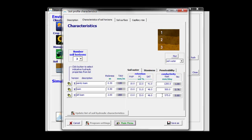If I assume that the lower layer has a Ksat of only 400 millimeters per day, I can alter it here, and for example, the wilting point of the loamy layer is more something like 11 volume percentage, I can change them there.